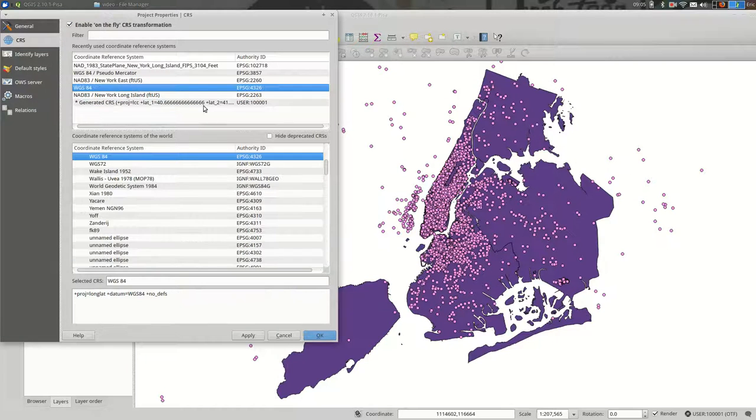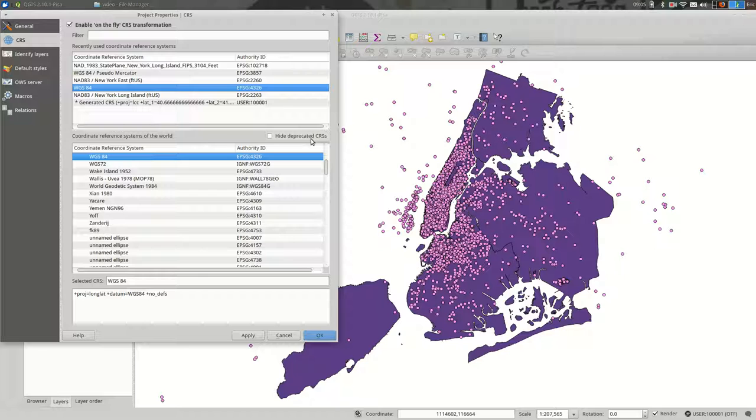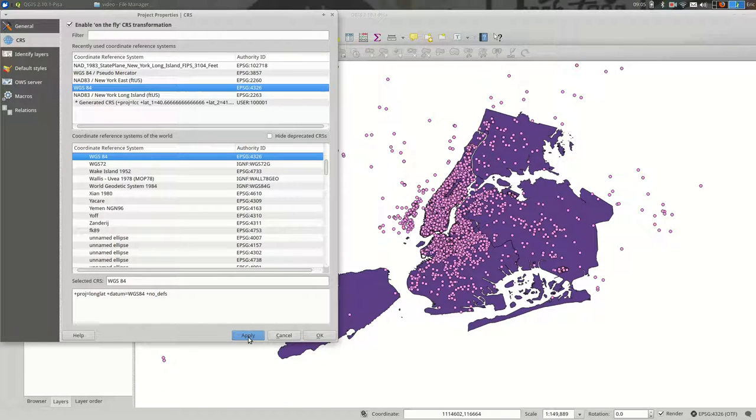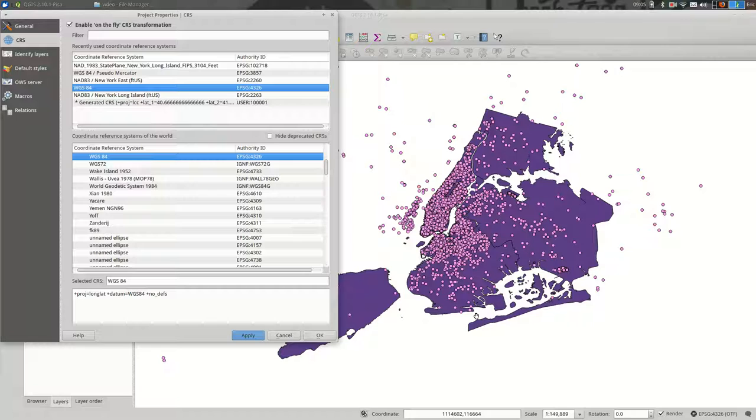So I could say that I always want it to show up in WGS84 and hit apply. And you see that it transforms the map to be in WGS84. Both data sets are now displayed in WGS84.